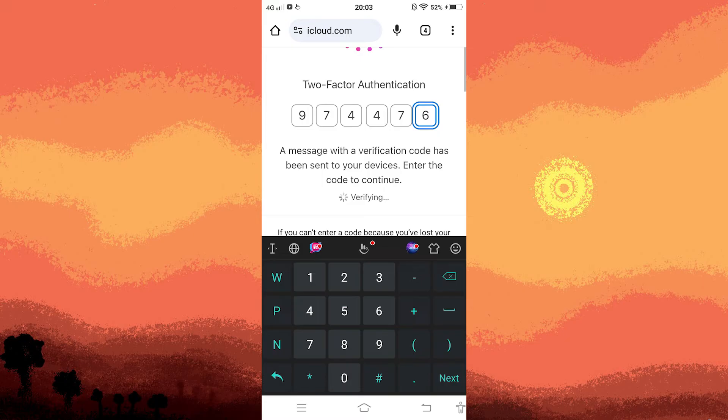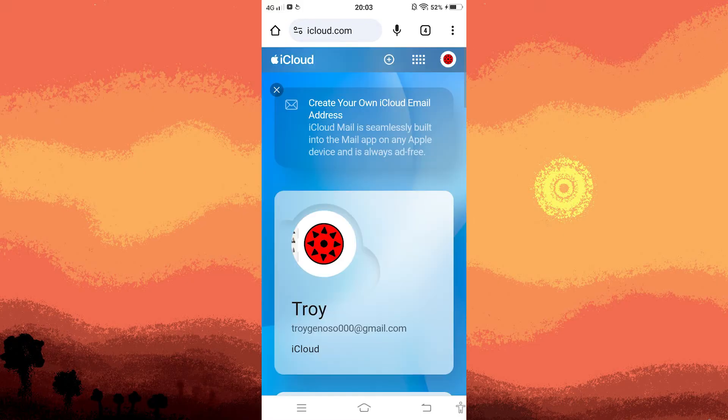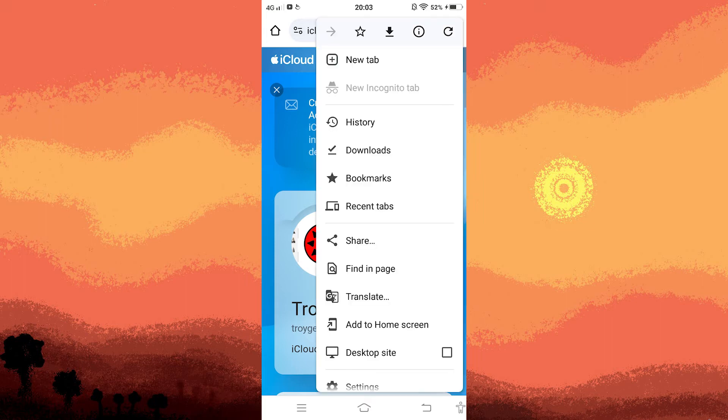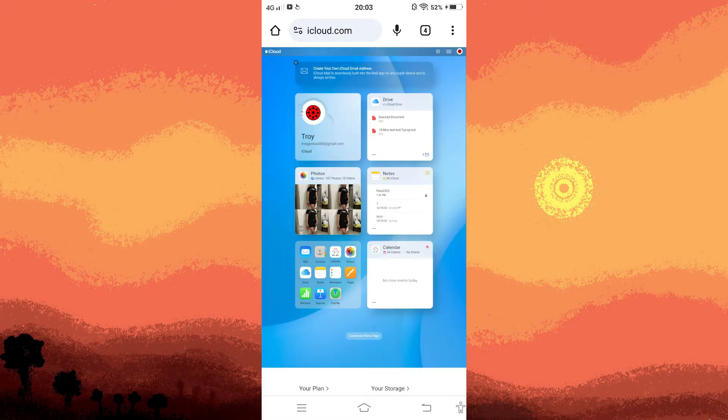Note that I'm already logged into my account. Next, tap on the three dots located in the top right corner and choose desktop site. This action will make the contact option visible.